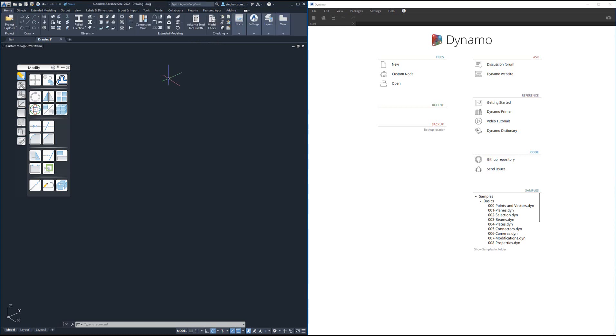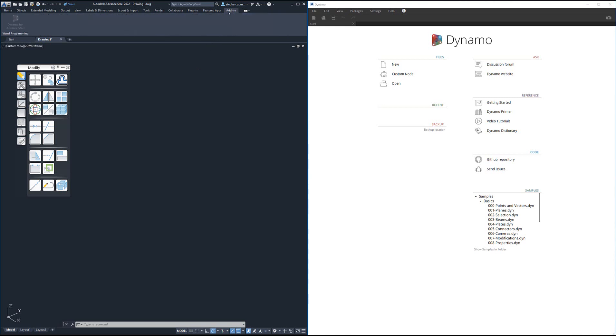When I open up Advanced Steel, we sit inside the home ribbon. I've already got Dynamo open in this case, but if you go across to the add-ins tab you'll see there's a button for Dynamo which opens up this page.